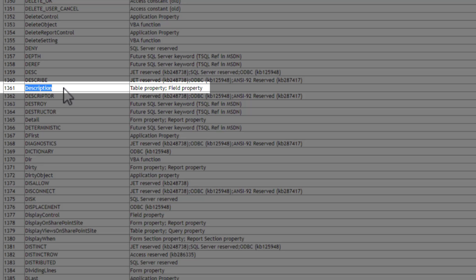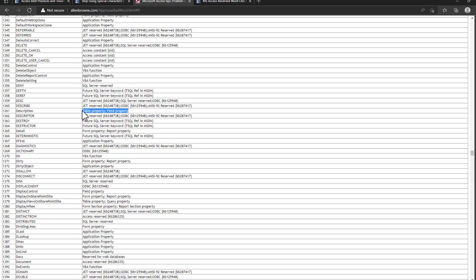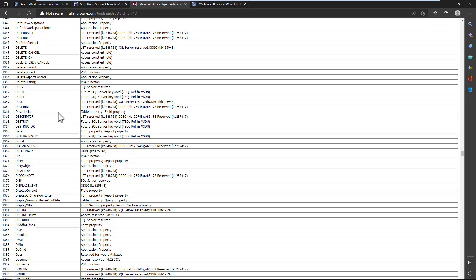If I just take the example that I had in the previous video, which was the word description, if we simply scroll down, we'll eventually get there. Description is right here, and as you can see, it's a table property, it's a field property. So by using description, you can cause issues when you need to then pull out the description at a later point in time in VBA and whatnot. So it's just best never to use the word description.